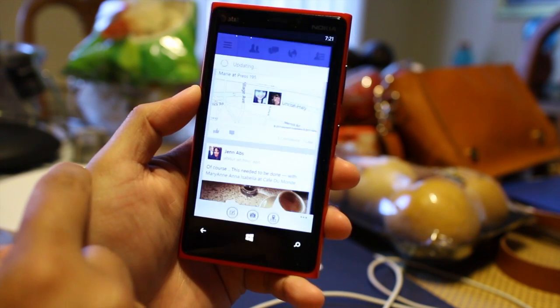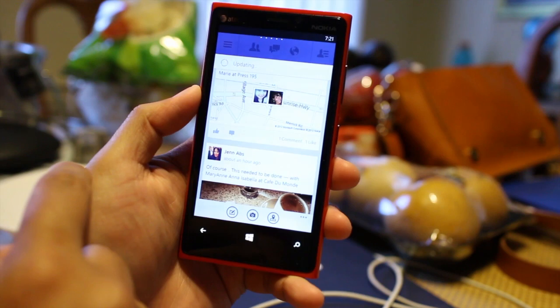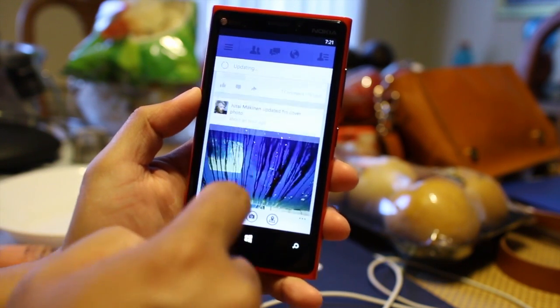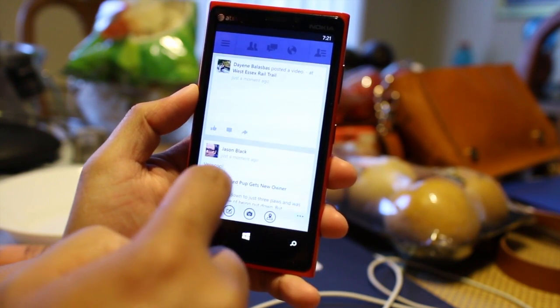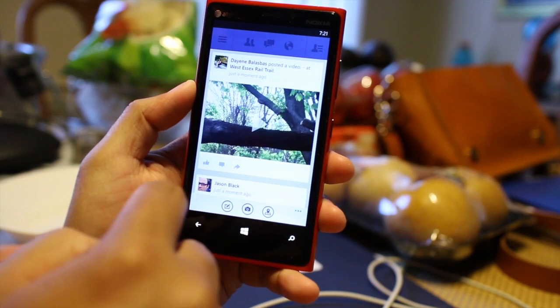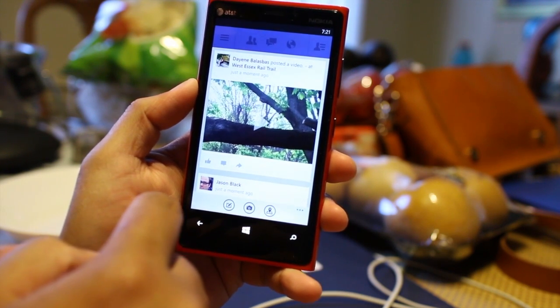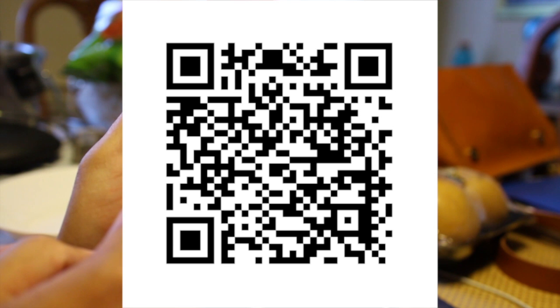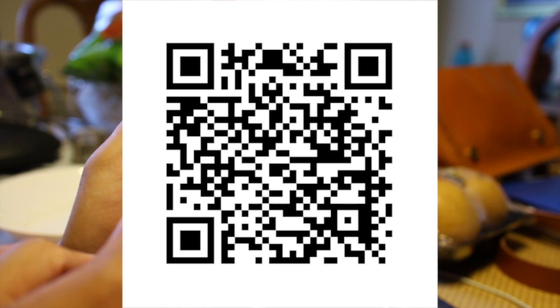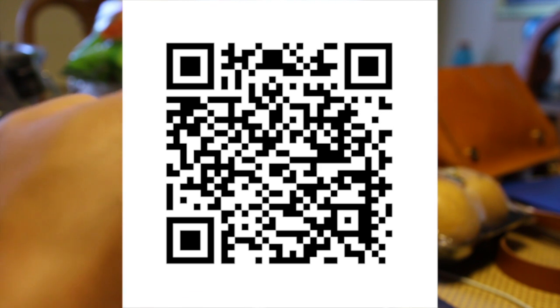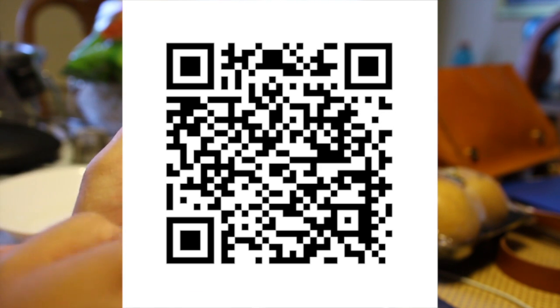It's not available at the Microsoft Windows Store. You actually have to download it directly from a link that they provided. But in this video, I'll provide the QR code so you can easily scan it and download it directly.